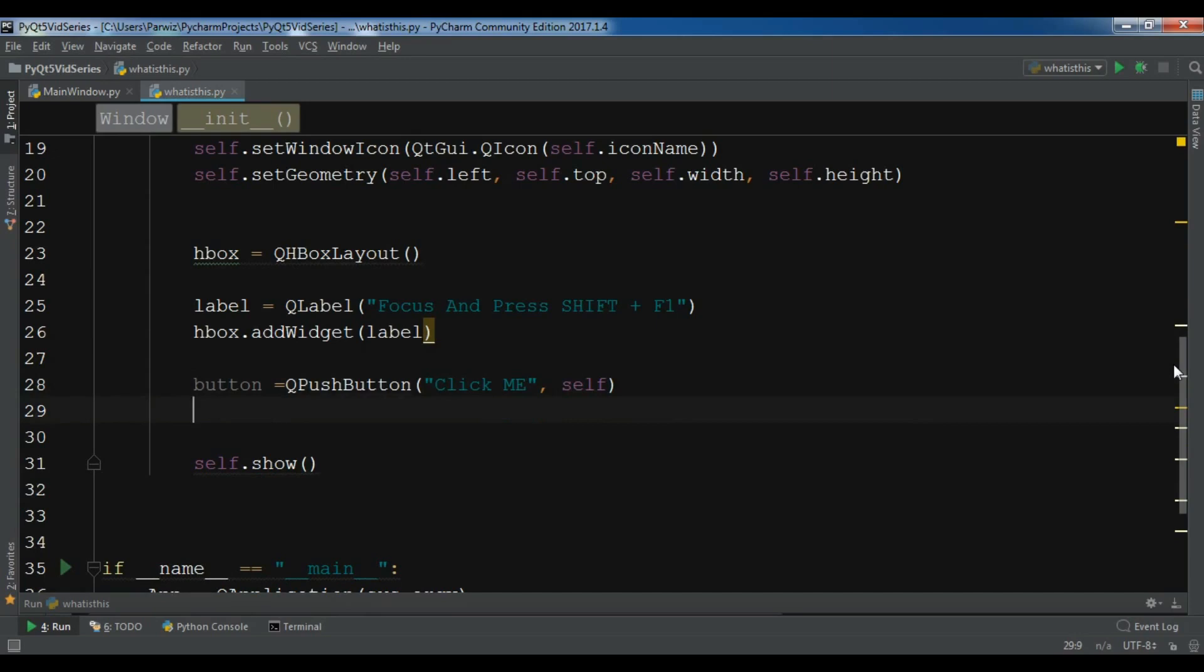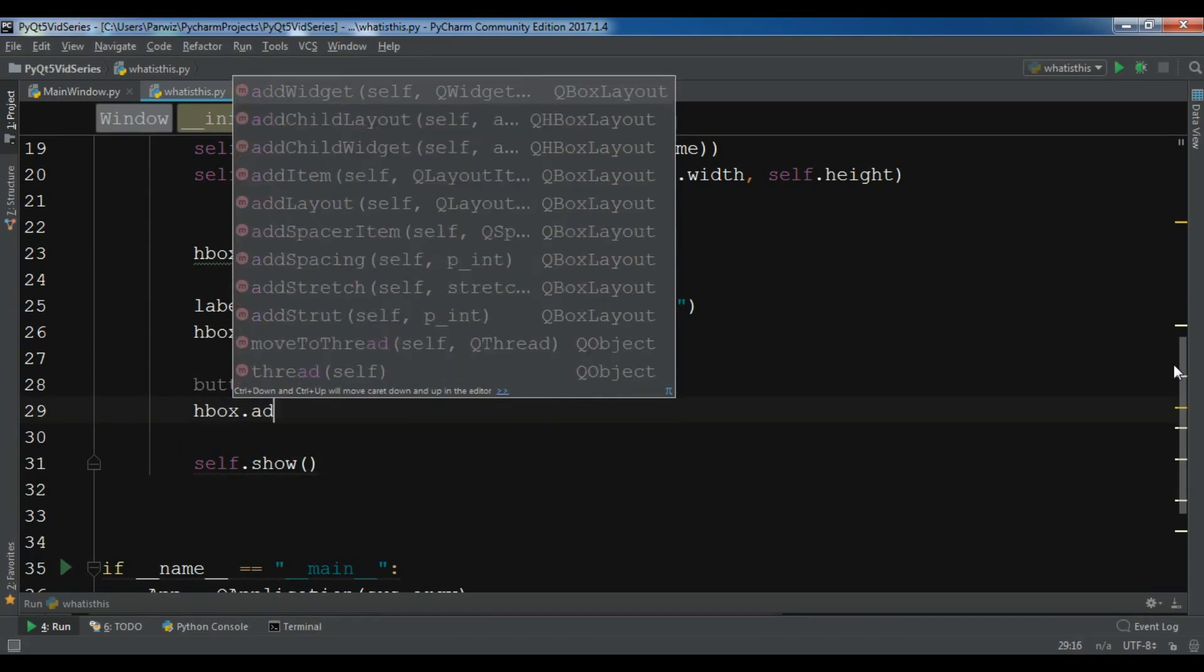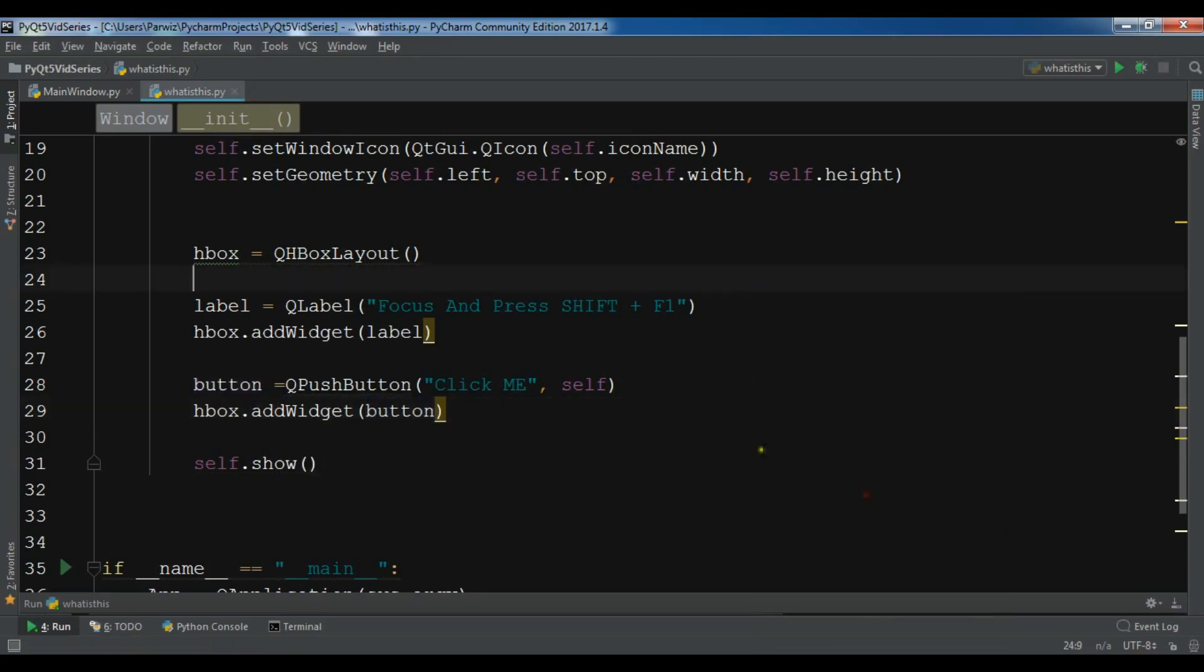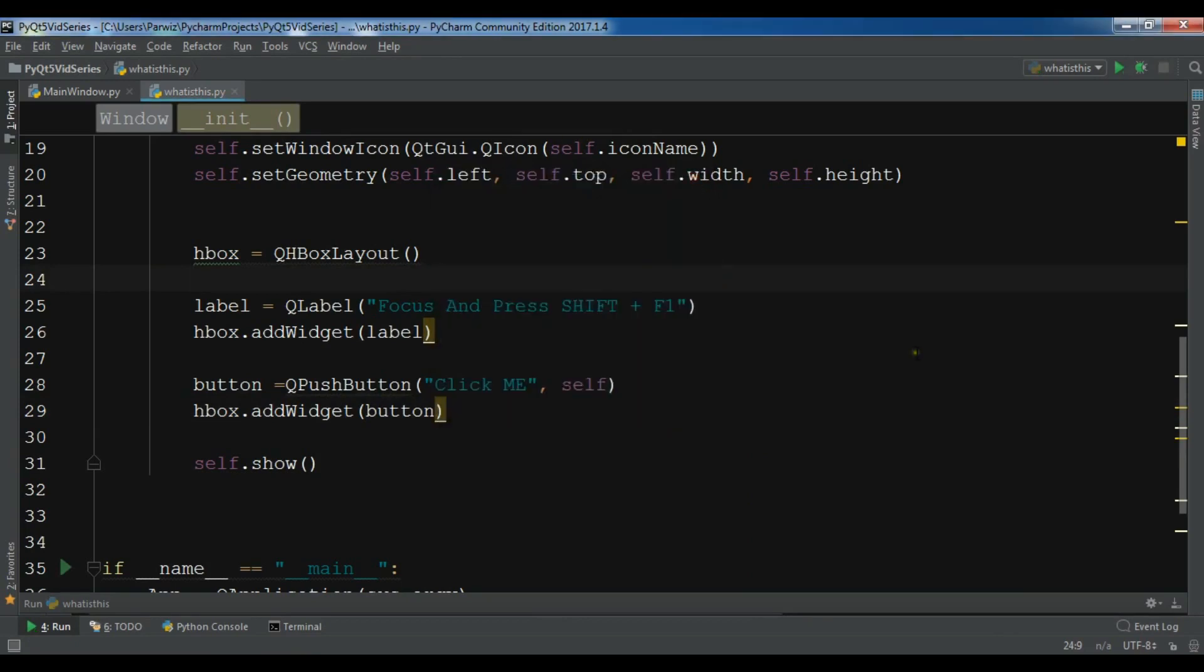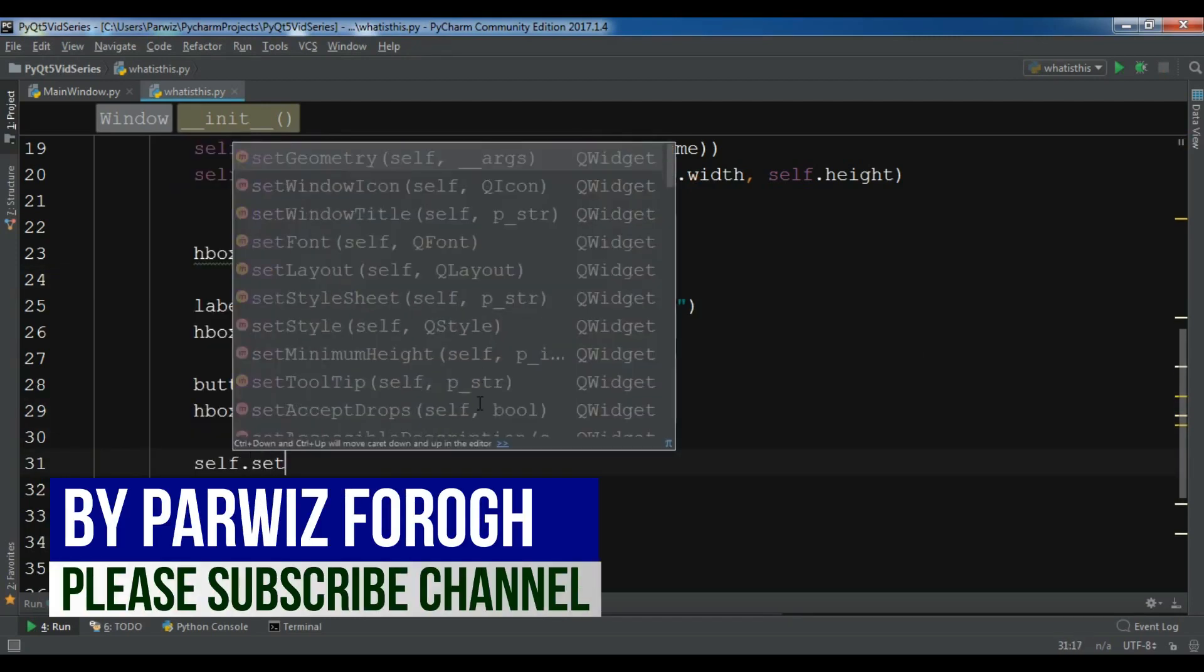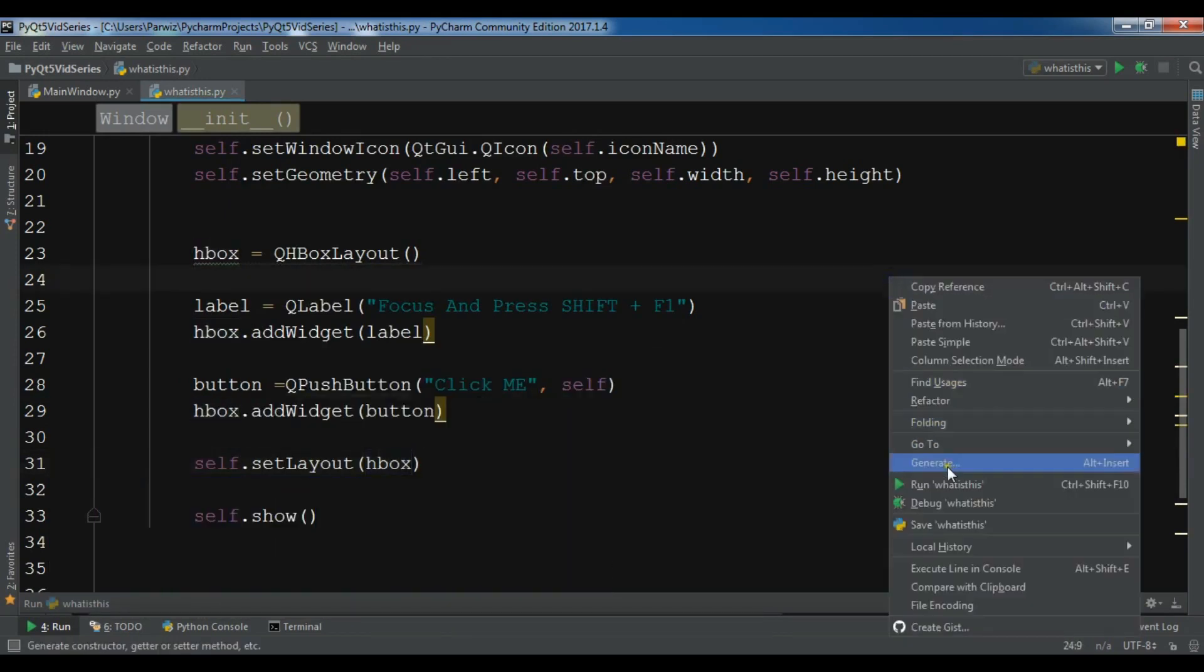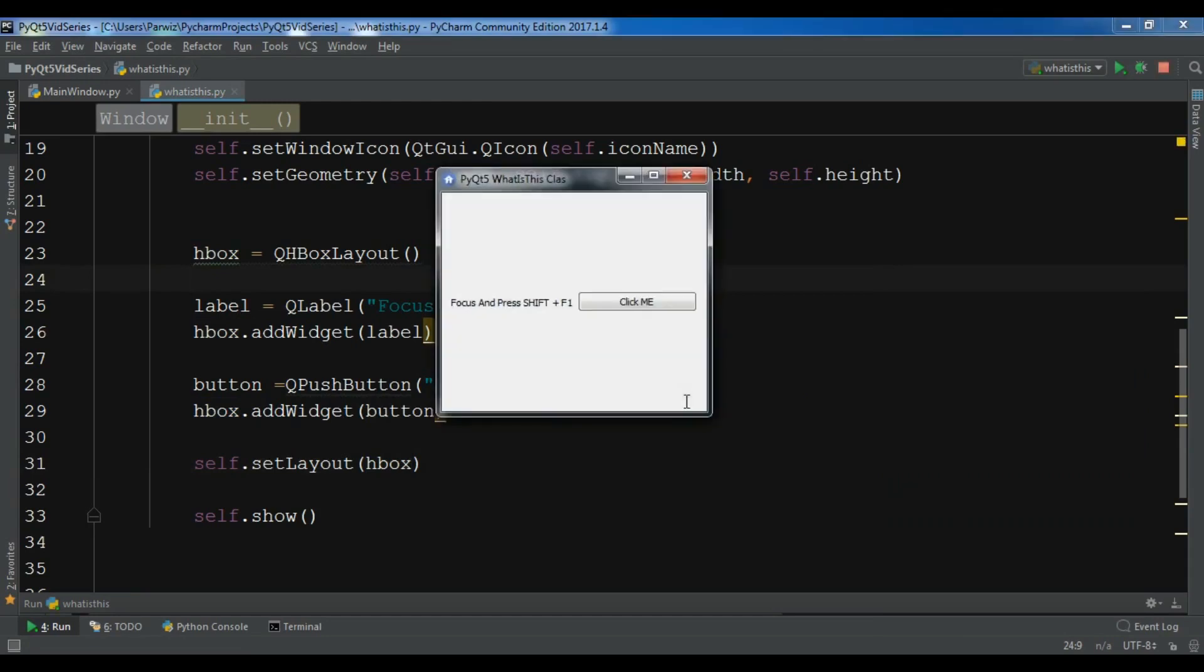Let me add this to my HBox layout - add widget button. Let me run it and hopefully I get this. I haven't set the layout, so self.setLayout to the HBox layout. Let me run it. Okay, now we have a title, a label with a push button.